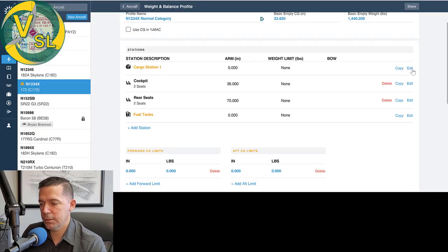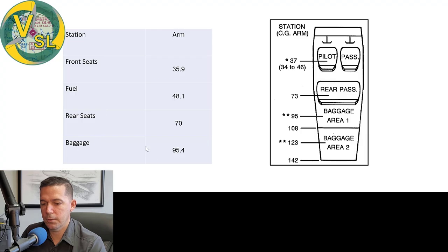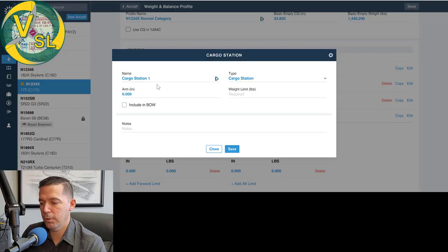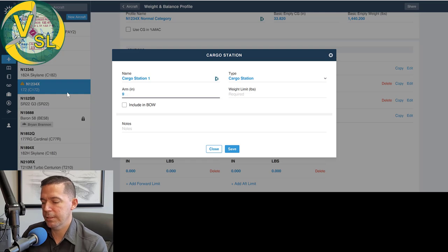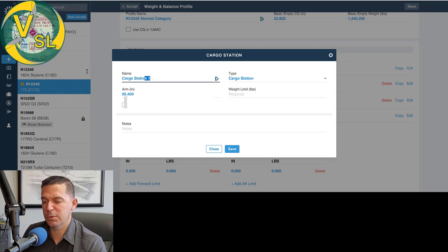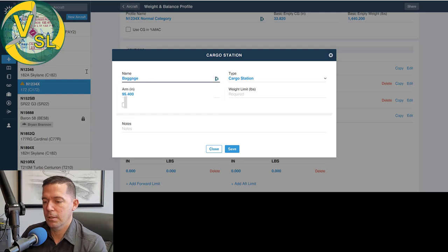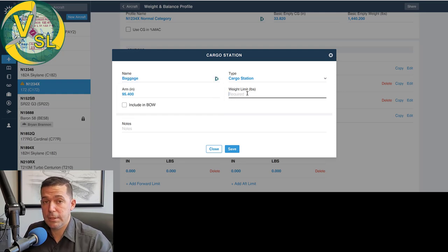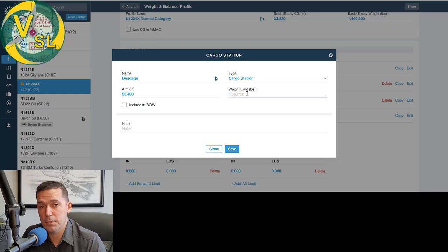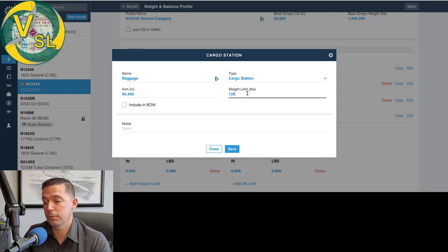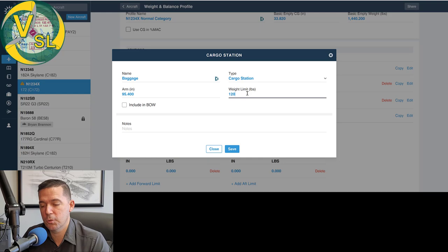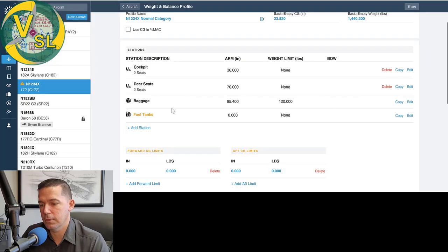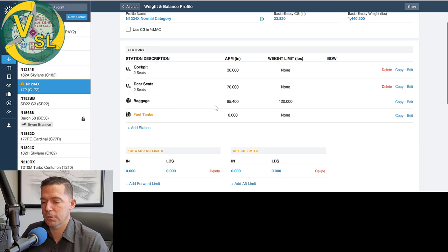Our cargo station now, cargo baggage area is 95.4. So we'll do 95.4. You would want to check and we're going to rename this baggage. You would want to set a weight limit in accordance with your POH. So let's say if your rear baggage compartment could only have 120 pounds, you would want to put that aft limit in there of 120 pounds. Not all aircraft have that, but they could.